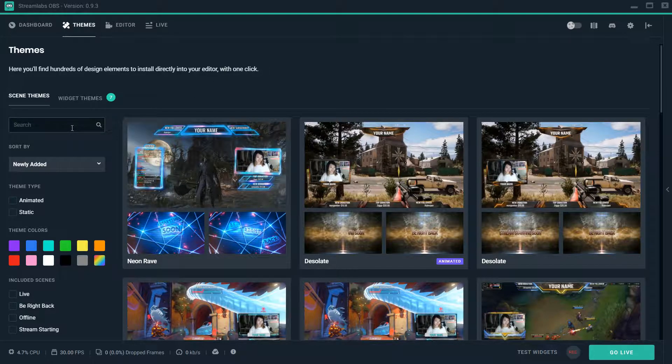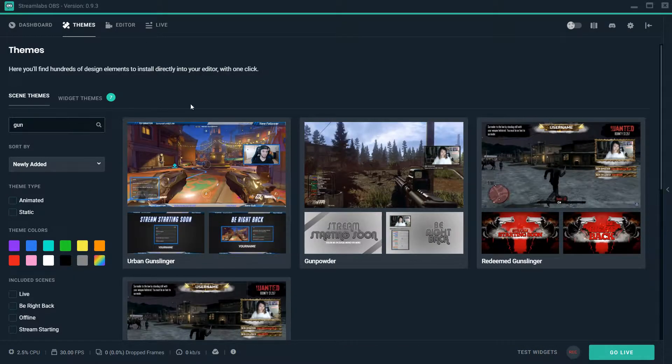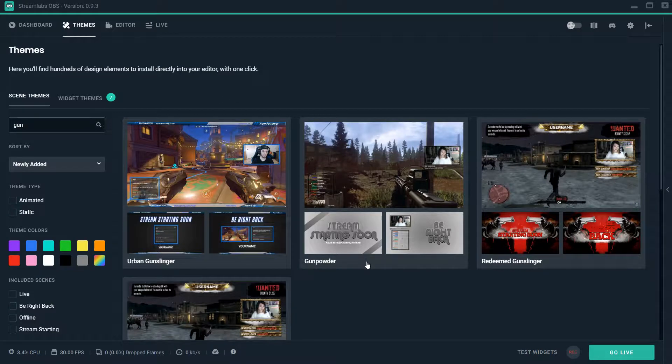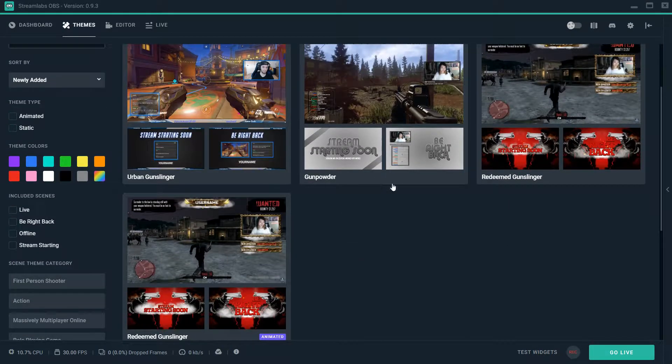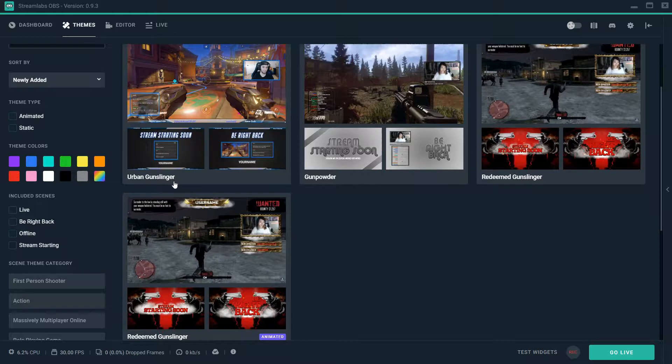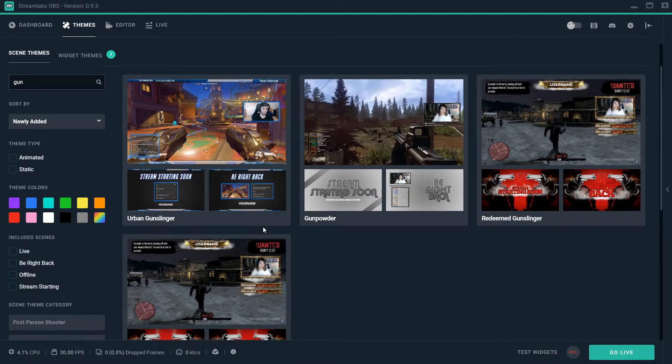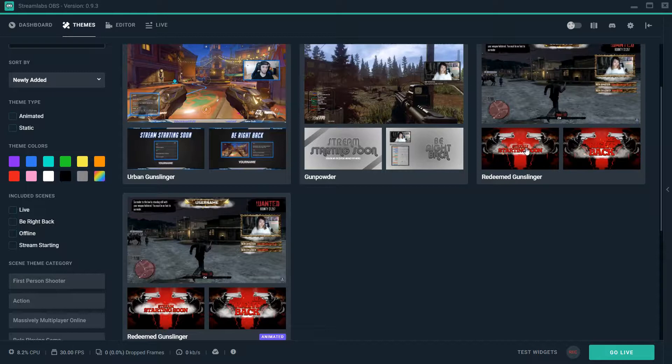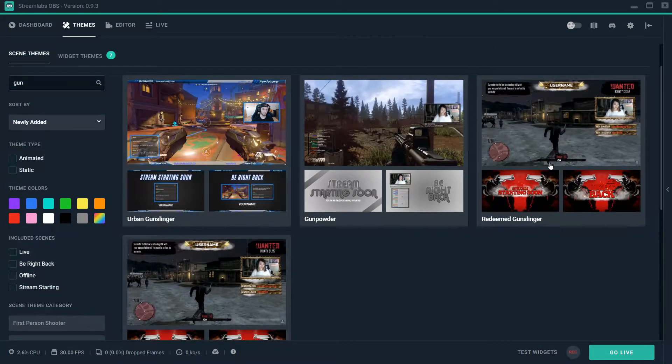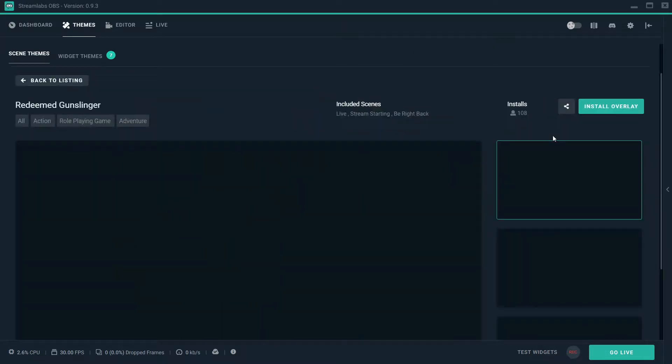First, I'm going to show you just really quick how powerful this system is. So let's start off by doing a simple search for overlays and widgets. I typed in gun, and as you can see there's four different ones that popped up that have gun in the title.